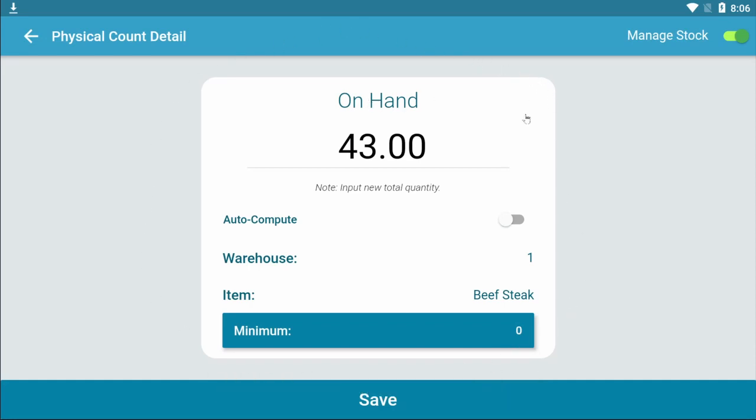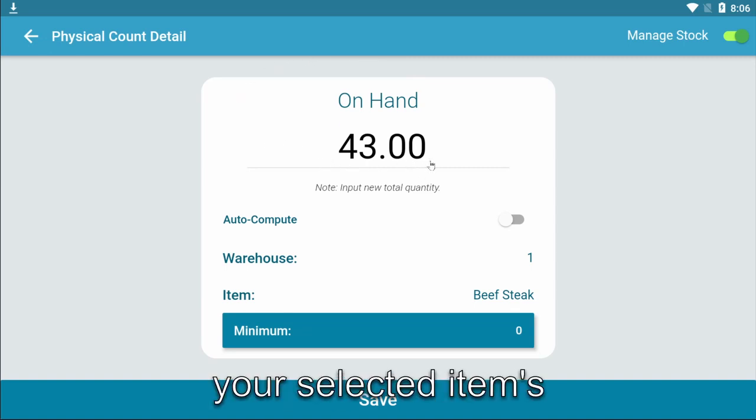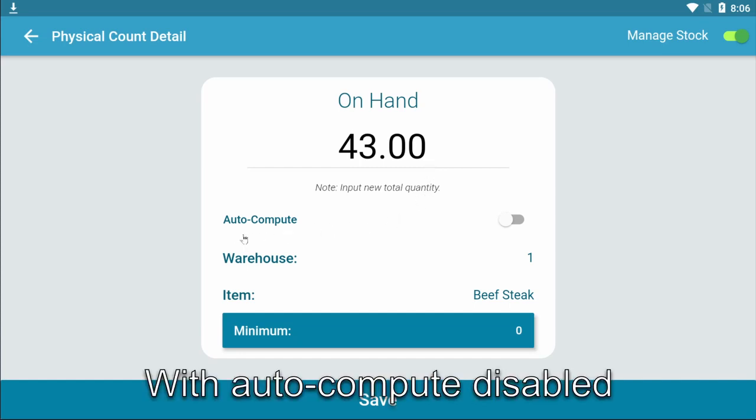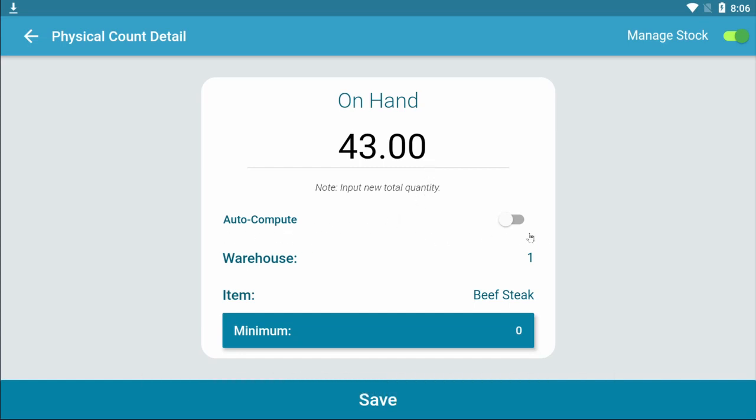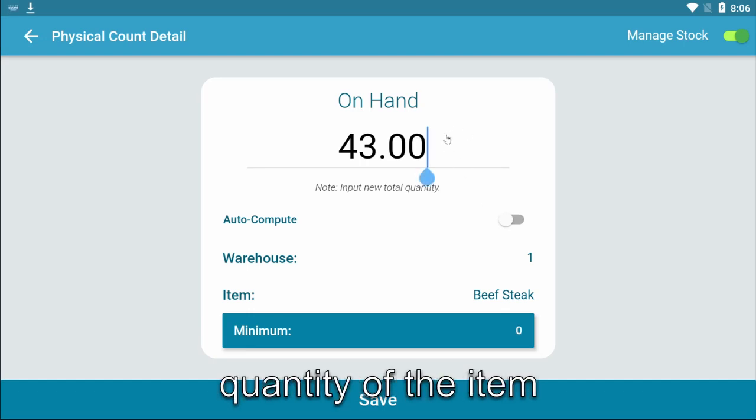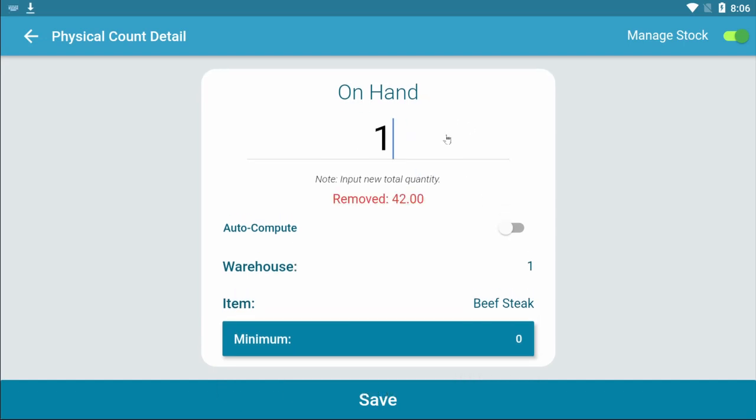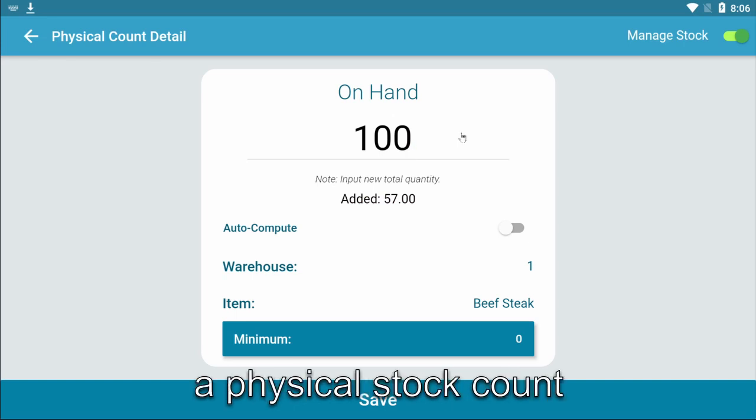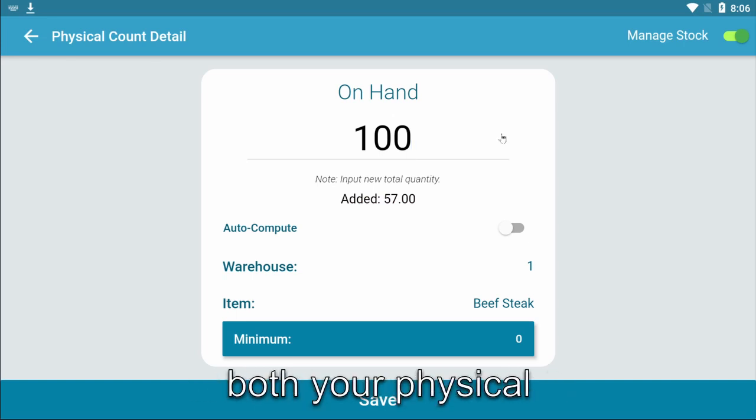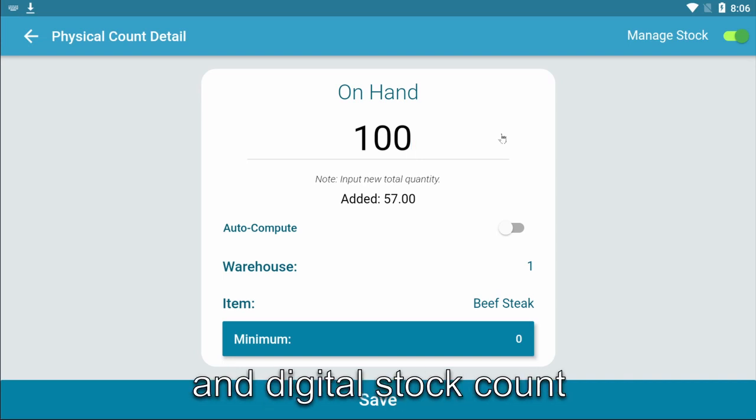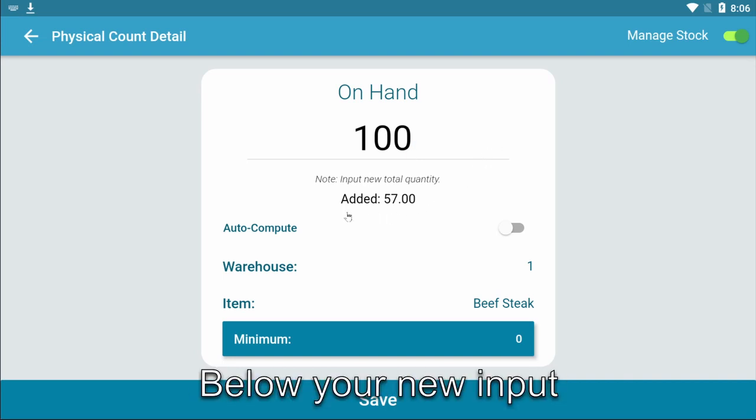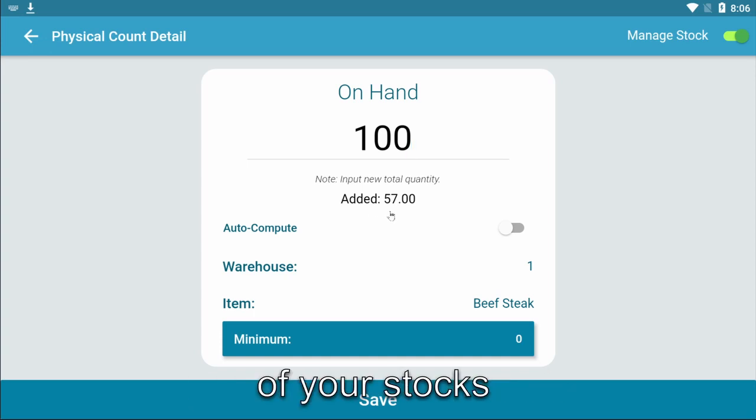The big number is your selected item's stock count. With autocompute disabled, input the new total quantity of the item, which means you manually did a physical stock count and you want to match both your physical and digital stock count. Below your new input, you will see how much of your stocks got removed or added.